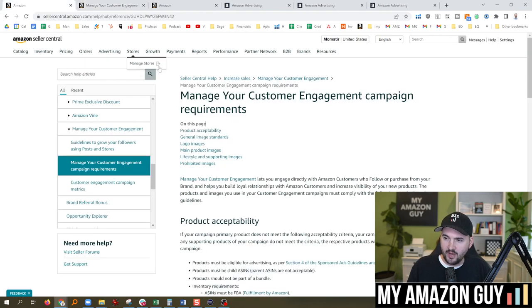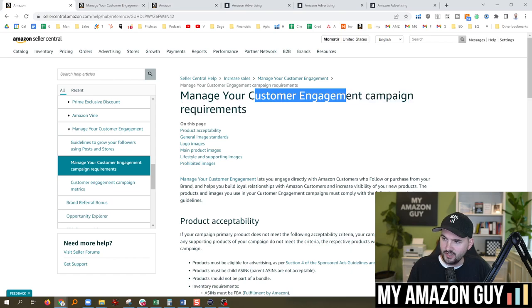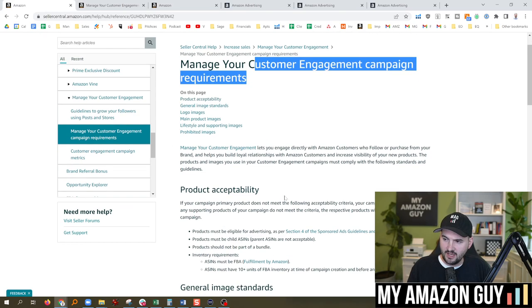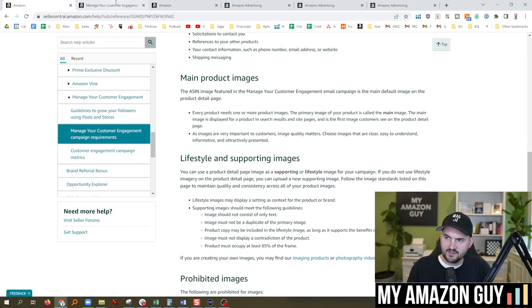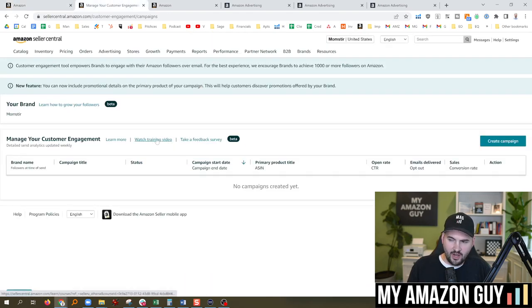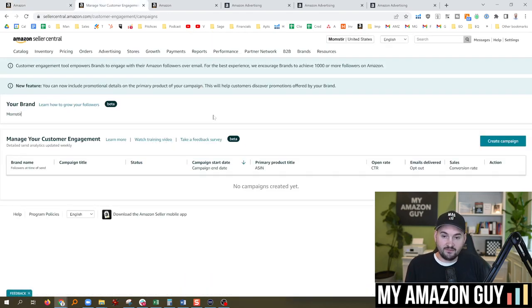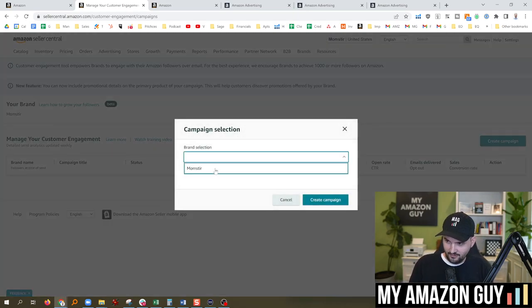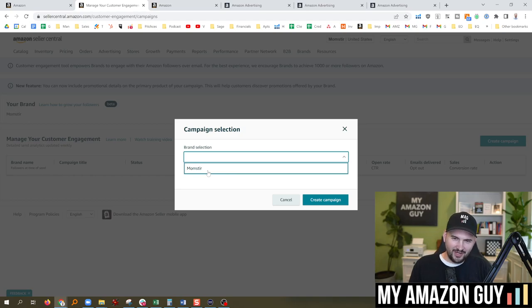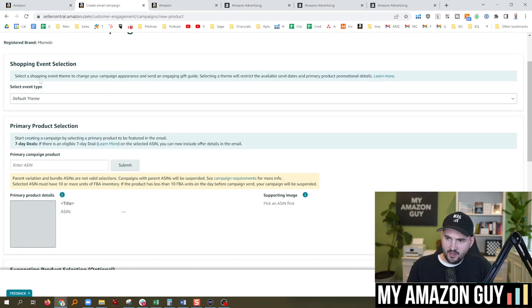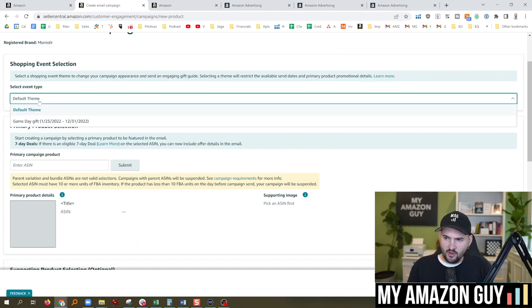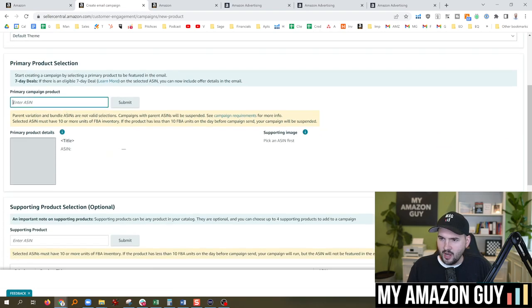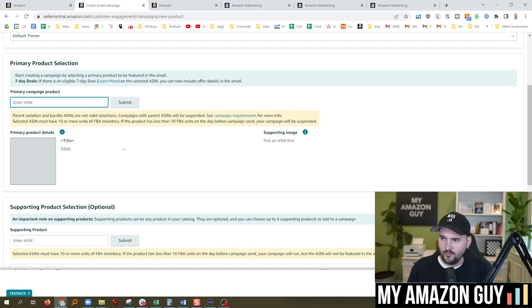There's a bunch of help files. The help files talk a lot about managing your customer engagement campaign requirements and stuff like that. You can see it all in here. I'll link to some of those help files. They do have a training video as well. I've never seen this, I've never done it. I'm going to hit Create Campaign and see what happens. So only one of my brands is showing up, I don't know why. Hit Create Campaign. We're going to go for a default theme. They have a game day gift theme. And then Product Selection. So start creating a campaign by selecting a primary product to be featured in the email.